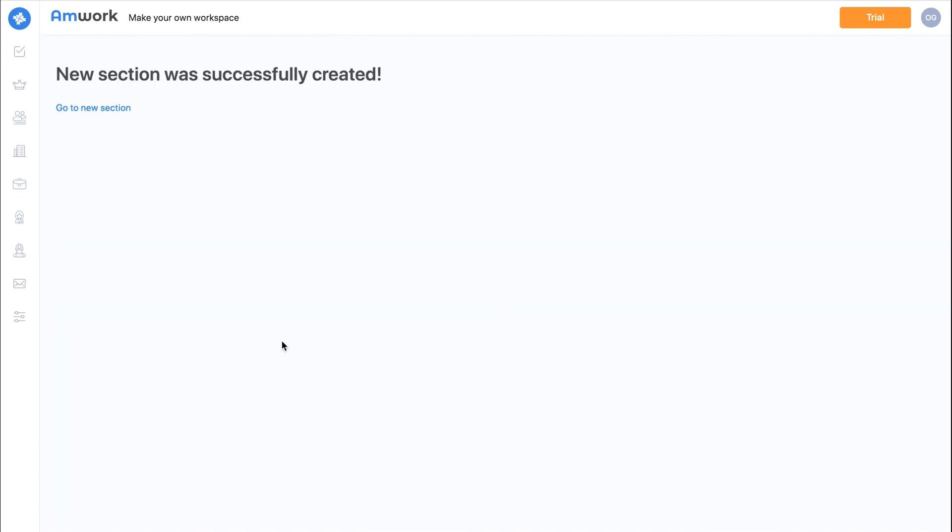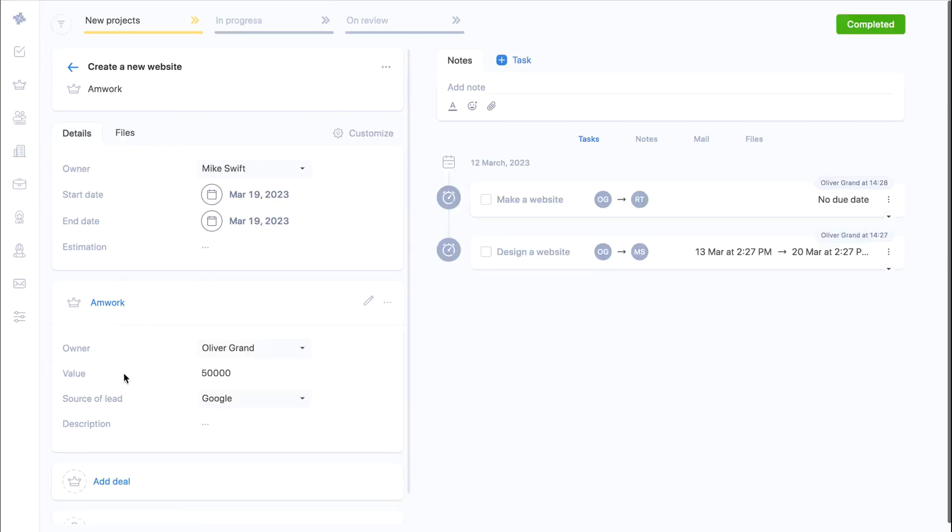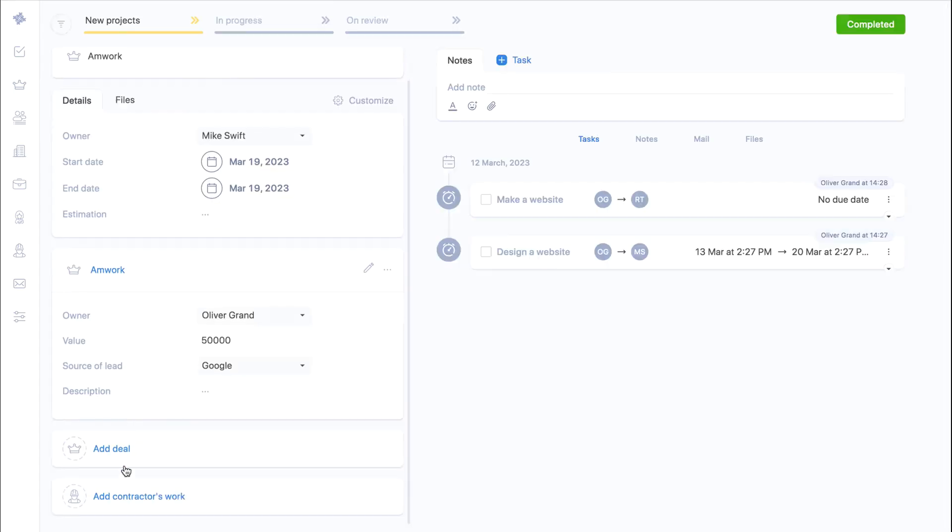We created the new contractors section in only seconds and strategically avoided many months of development and a lot of wasted money. Now we will go back to projects and add our contractor to the project.